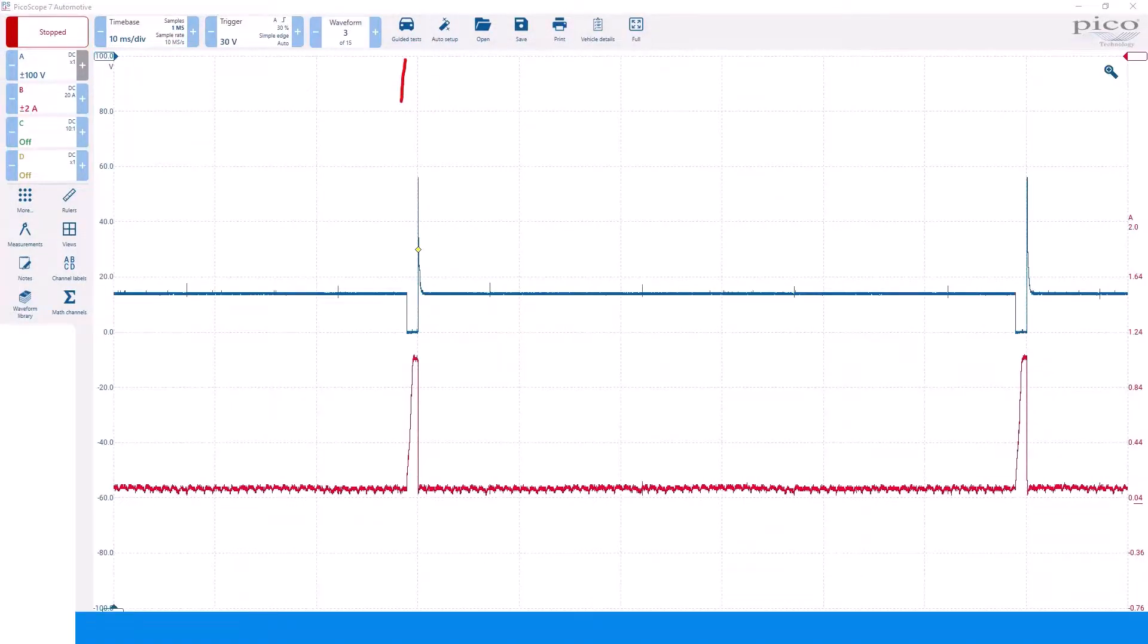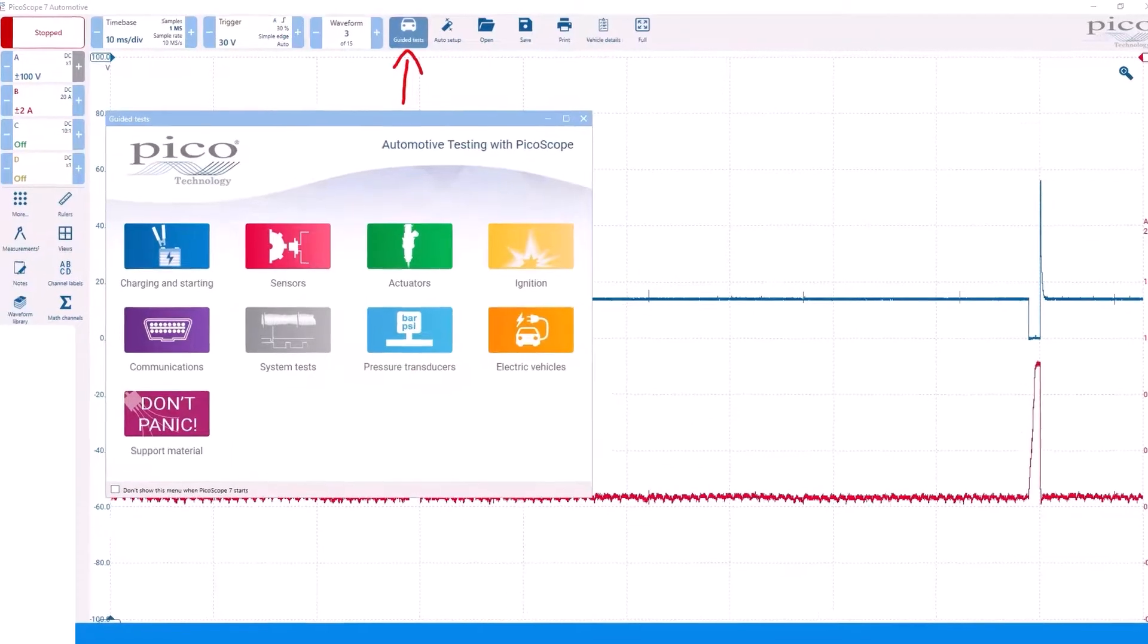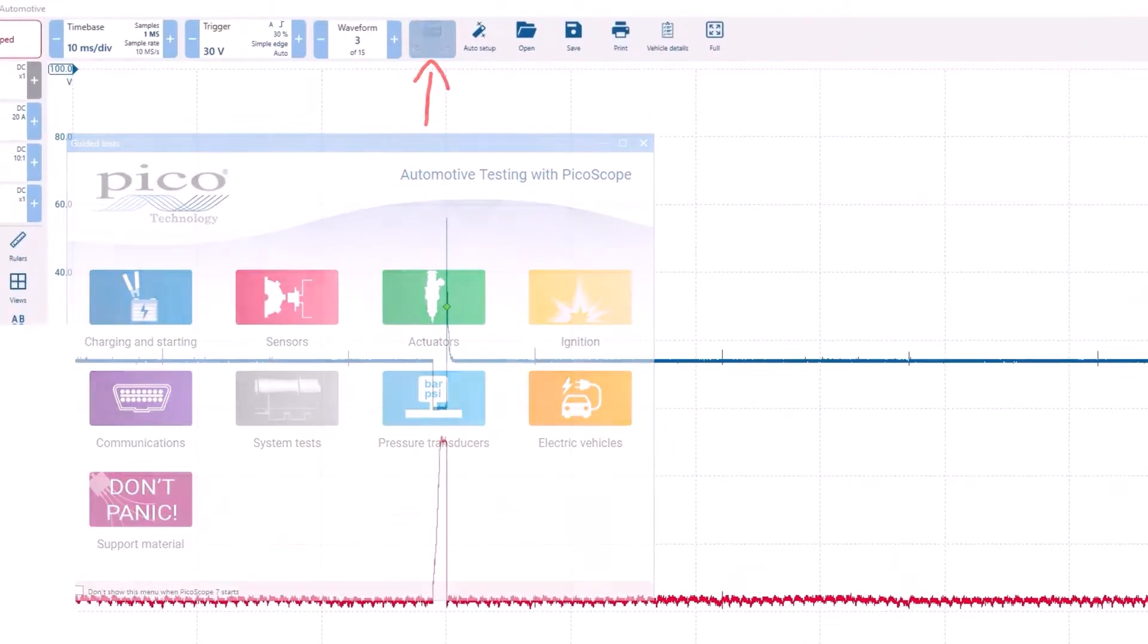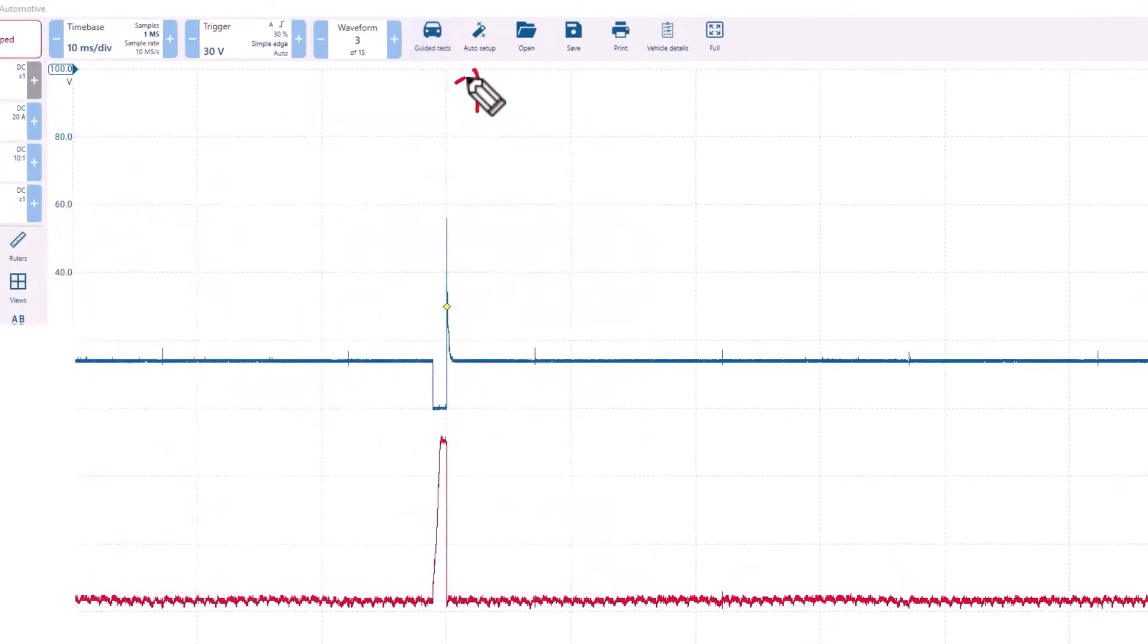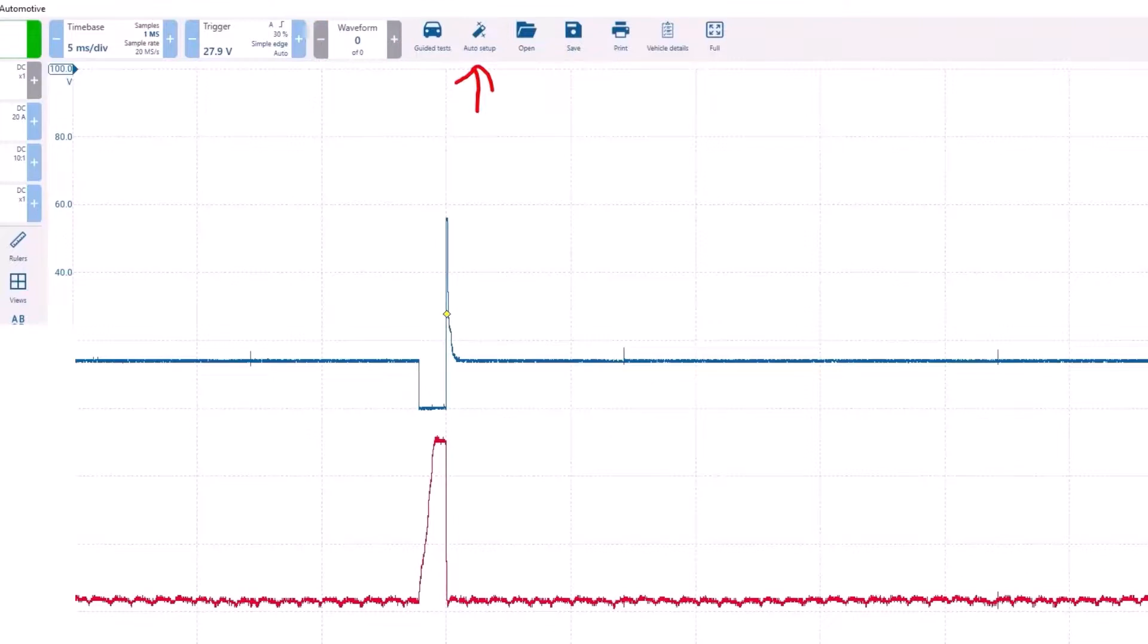Moving along to the right is the button that brings up the guided test. Then, there is the auto setup button, which will attempt to choose the best settings for the signal that is being received.